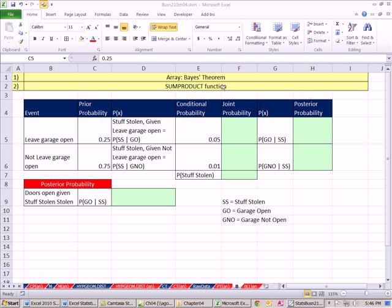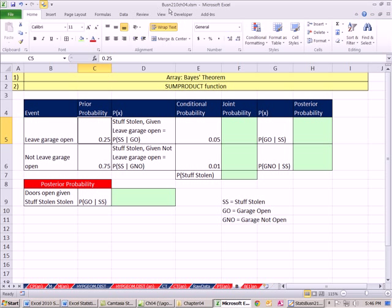Welcome to Excel 2010 statistics video number 42. If you want to download this workbook, Business 210 Chapter 4.xlsm, click on the link below the video.